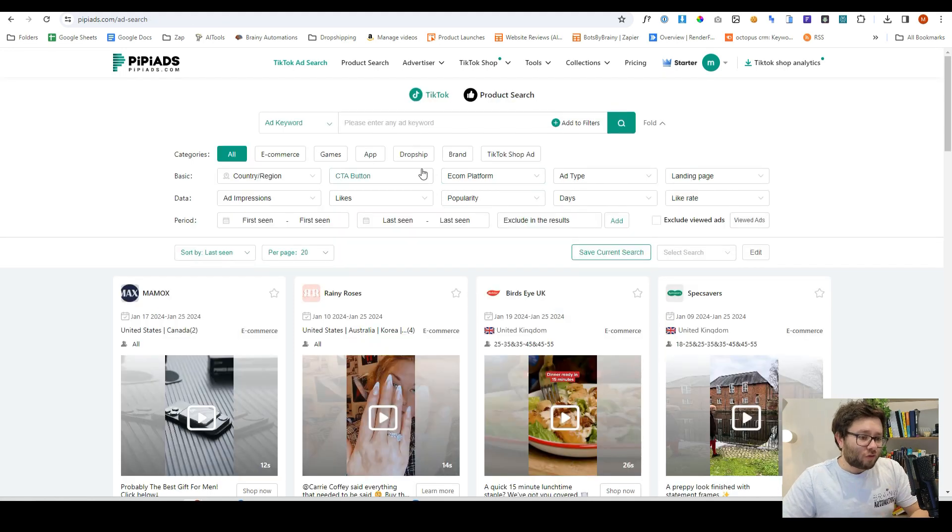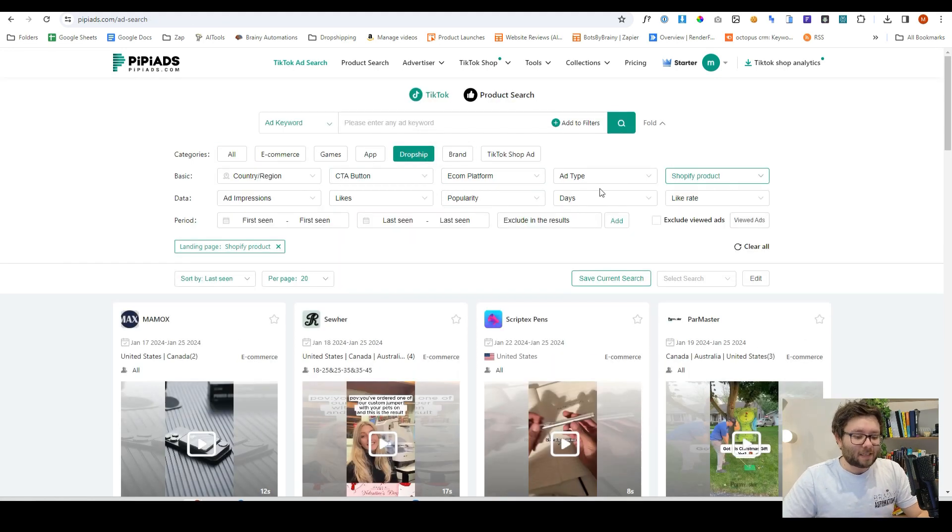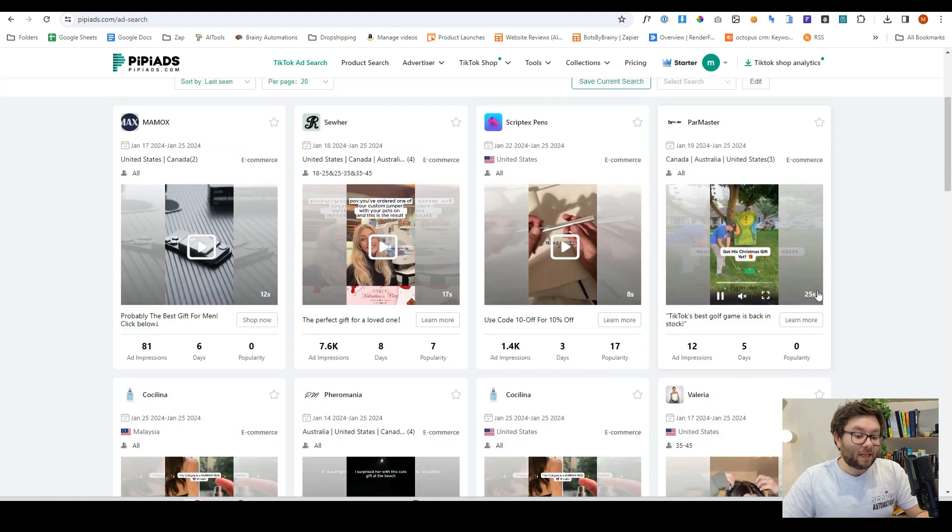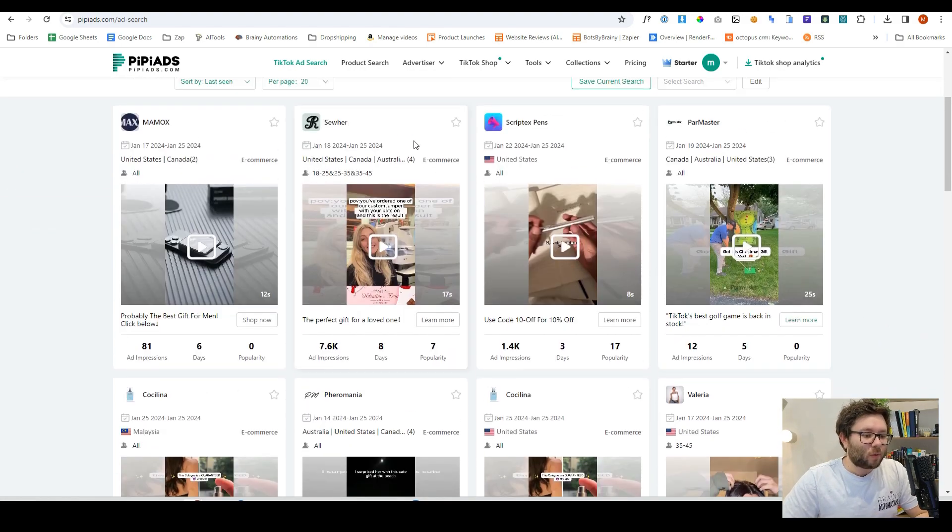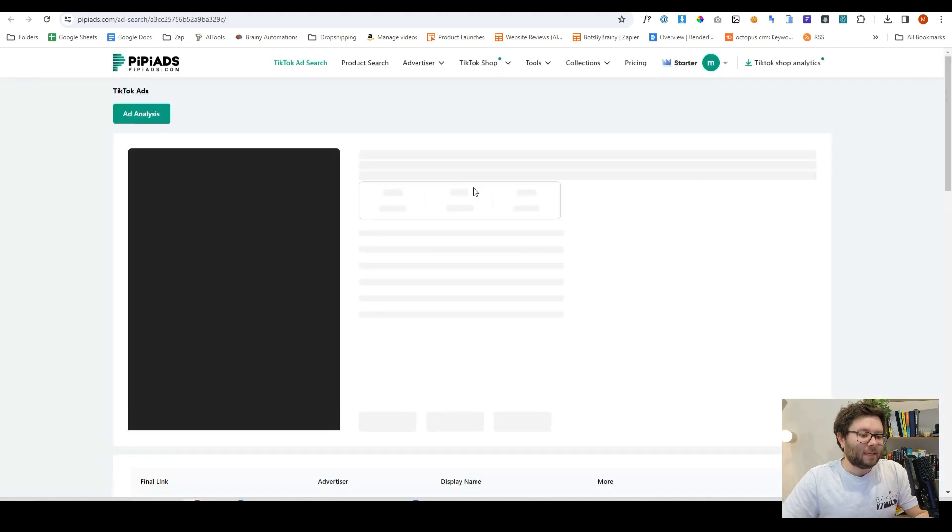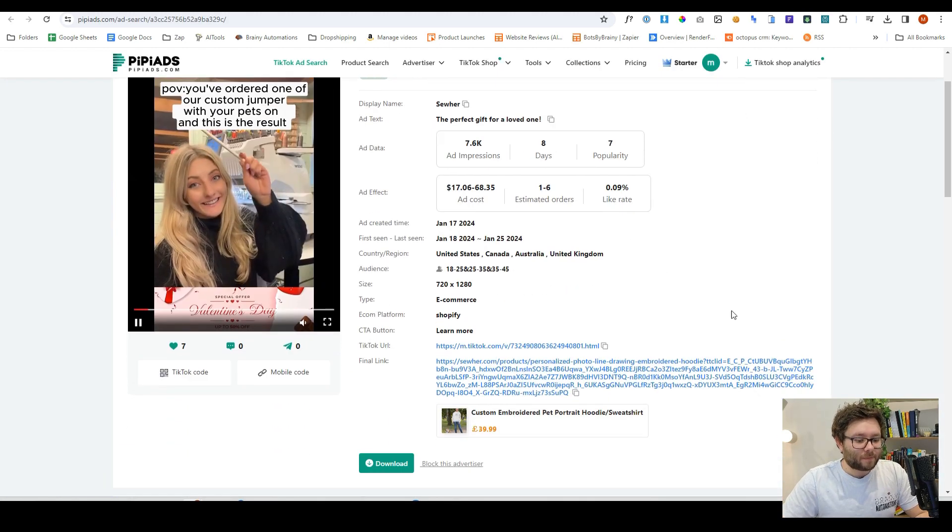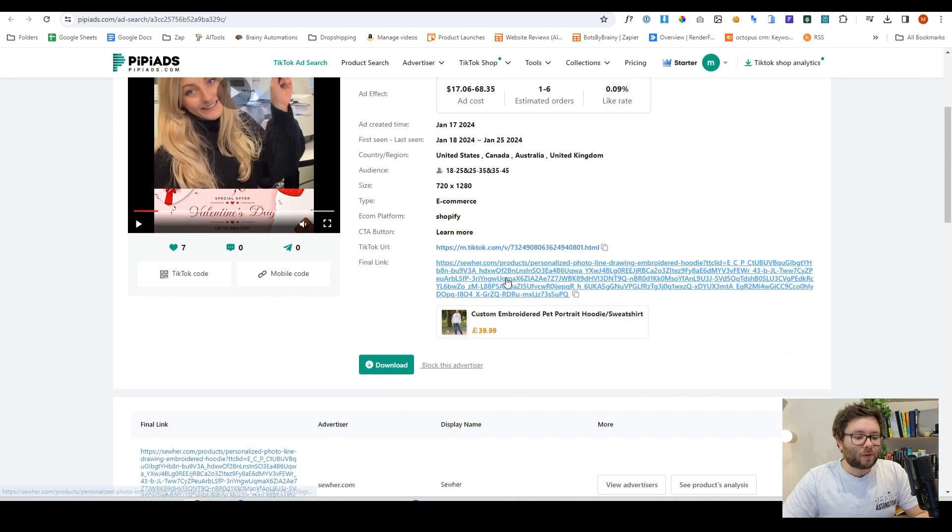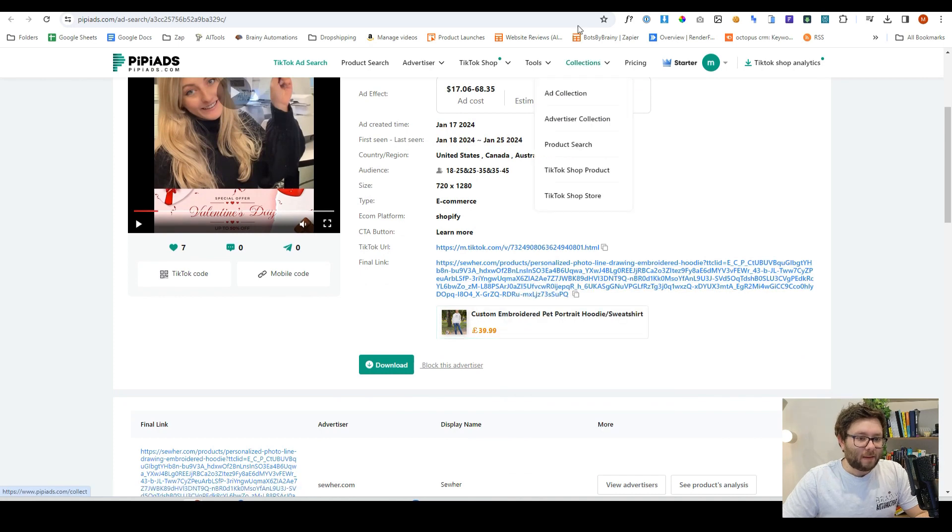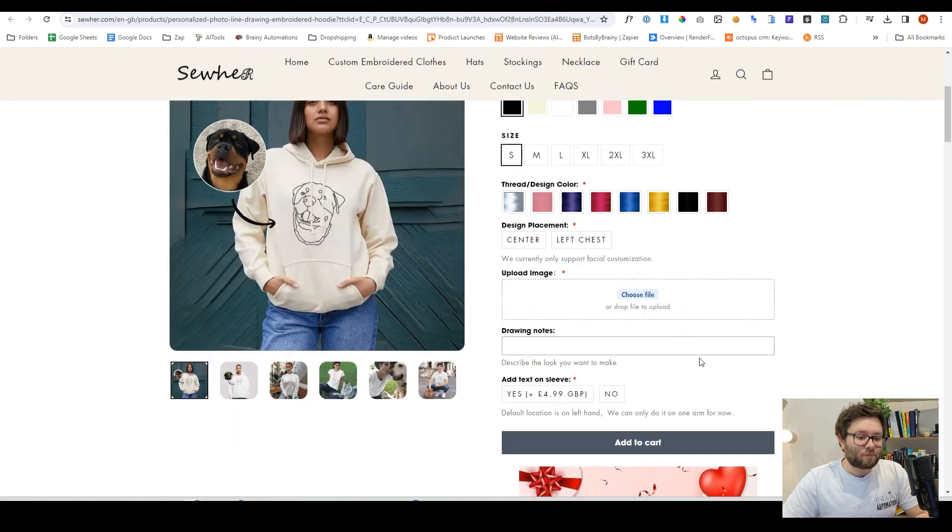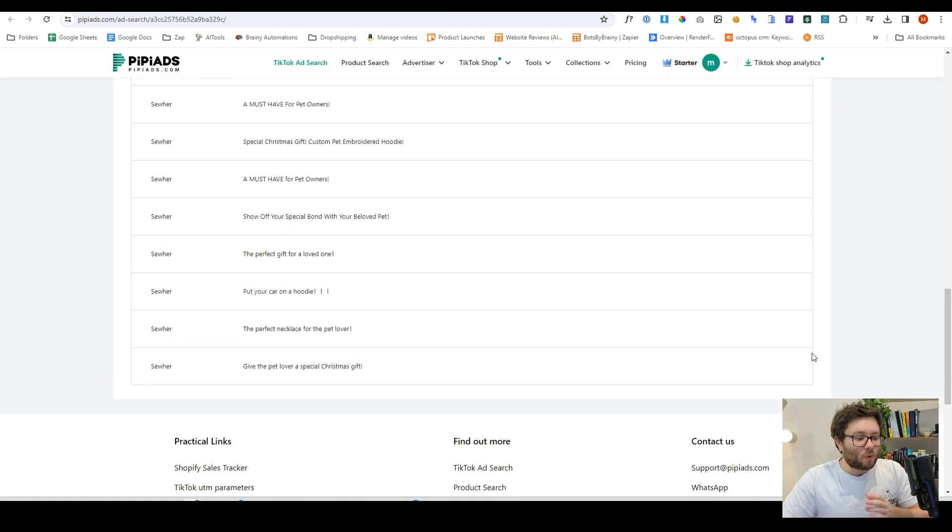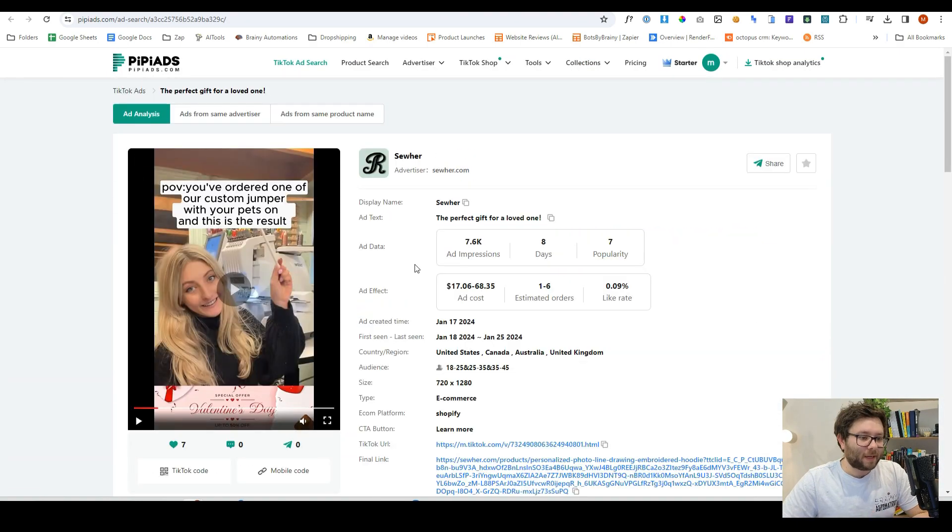Then it can show us stuff like drop shipping, which is super handy because if you're a drop shipper, you're definitely going to want to see and try and find some winning products. So here is one, this advertiser here. If we go into the ad details again, it shows us what the final link is, even the products. If we go here, this is the product that it's selling.